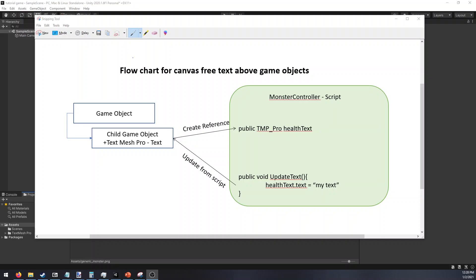Hello, today in Unity I'm going to show you how to create free text above game objects without having to use the canvas. This is important when you start getting tens or hundreds of game objects. Using all this canvas causes stress on the computer.